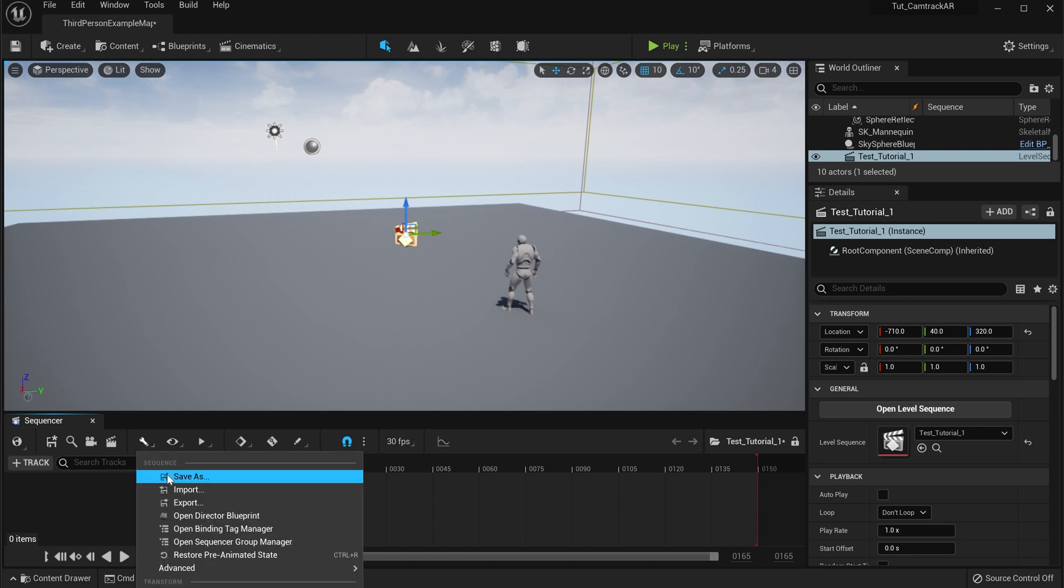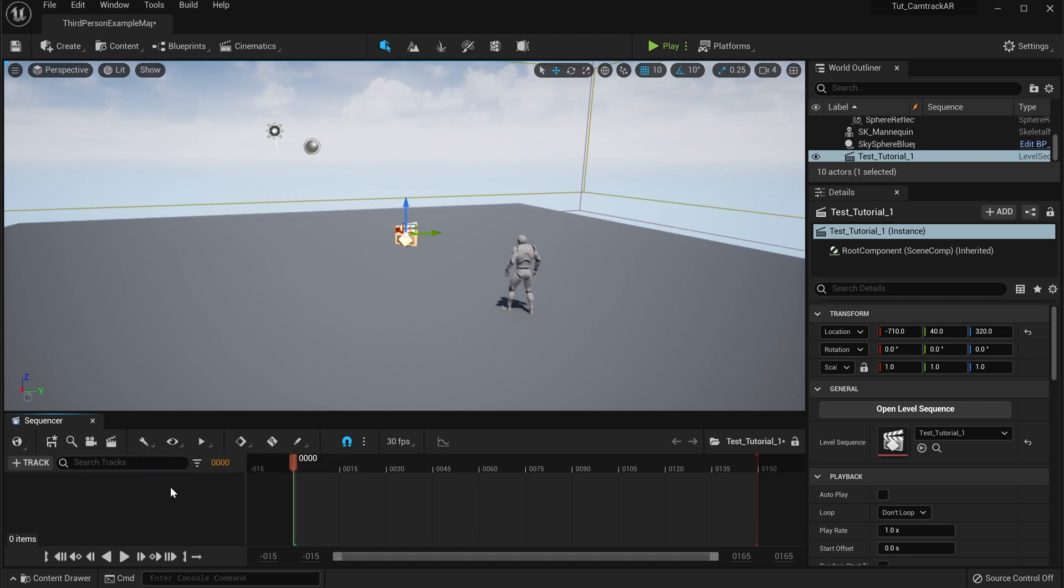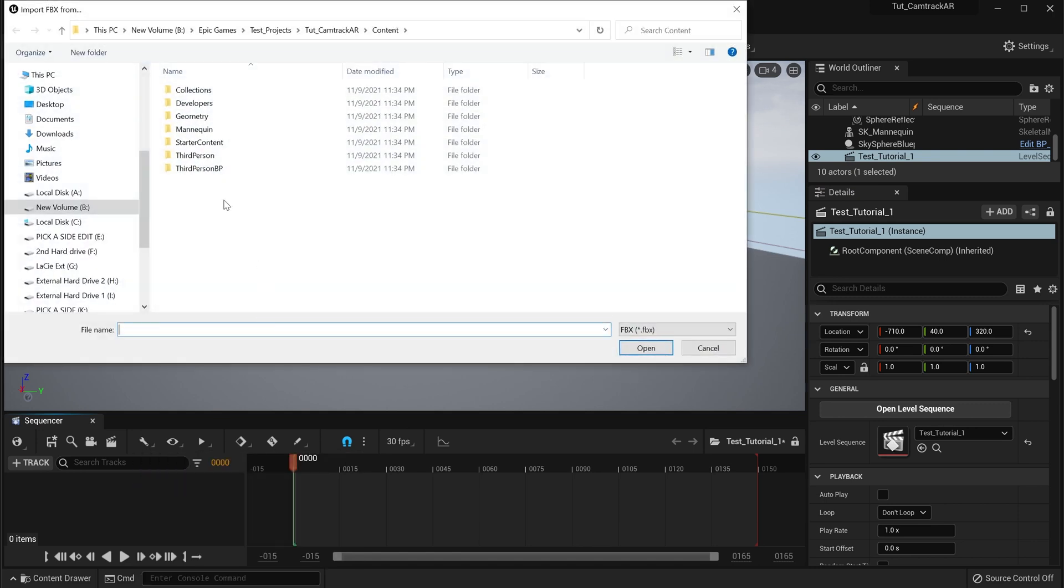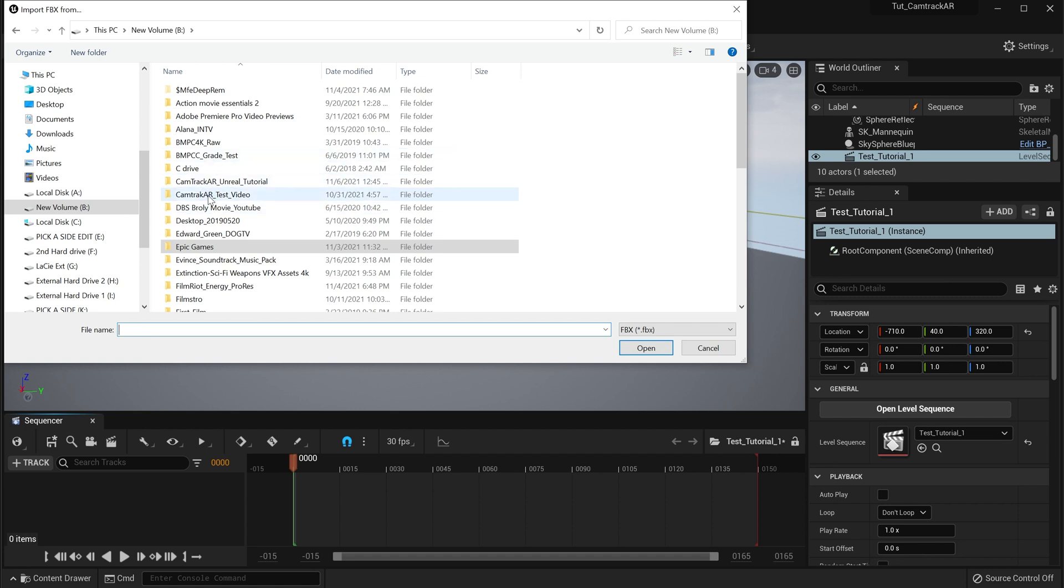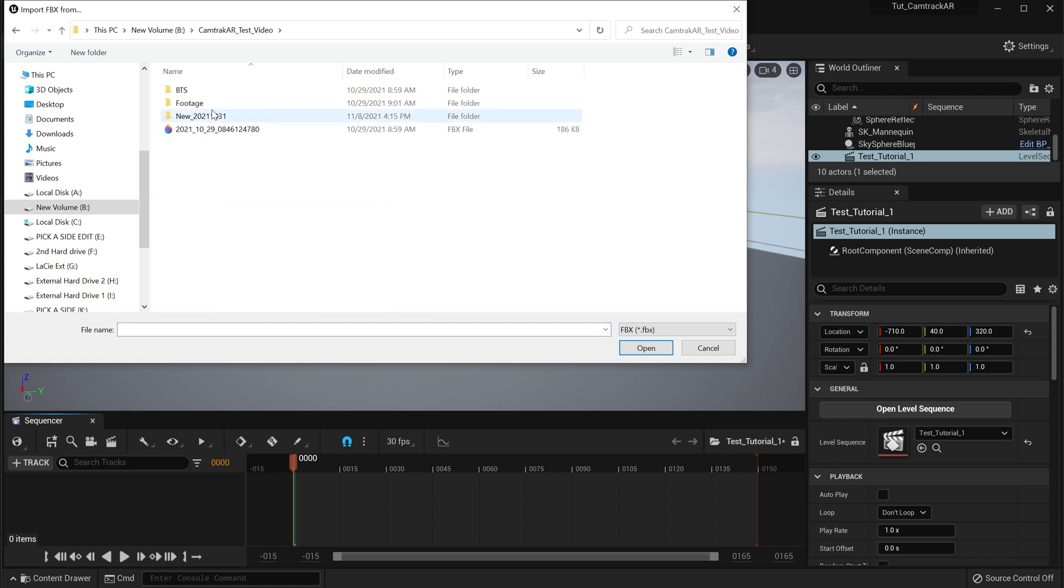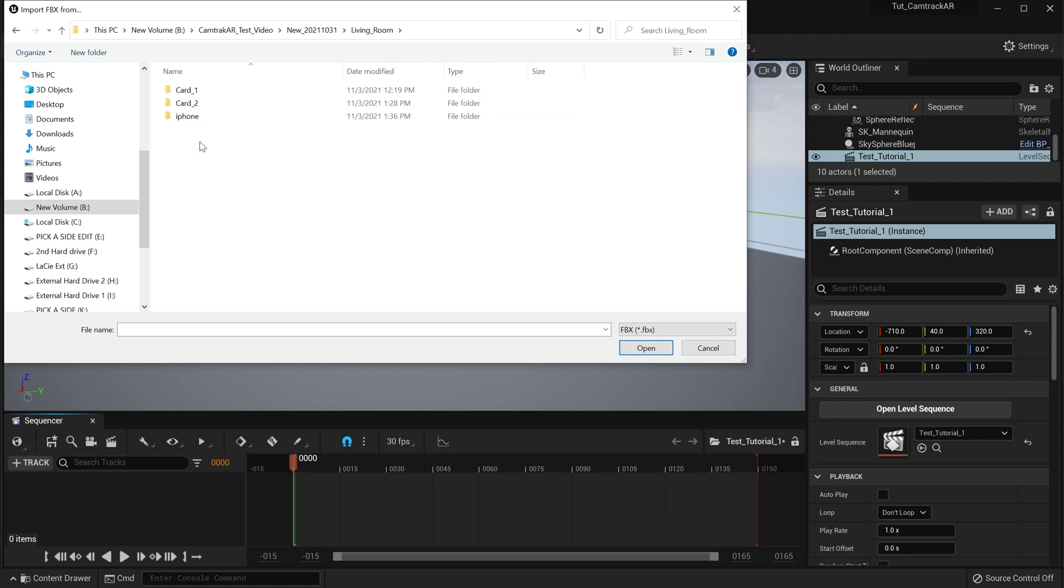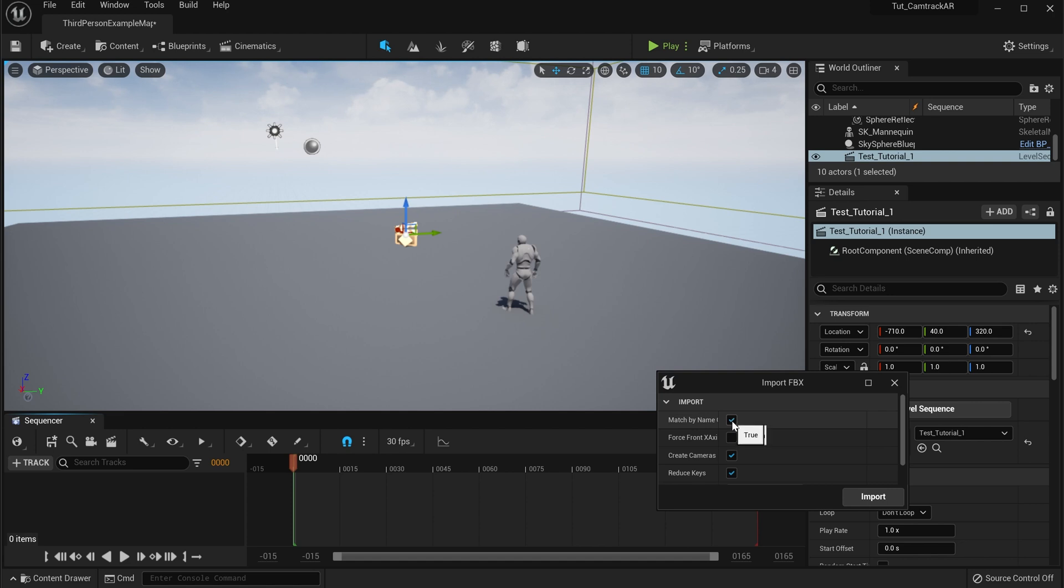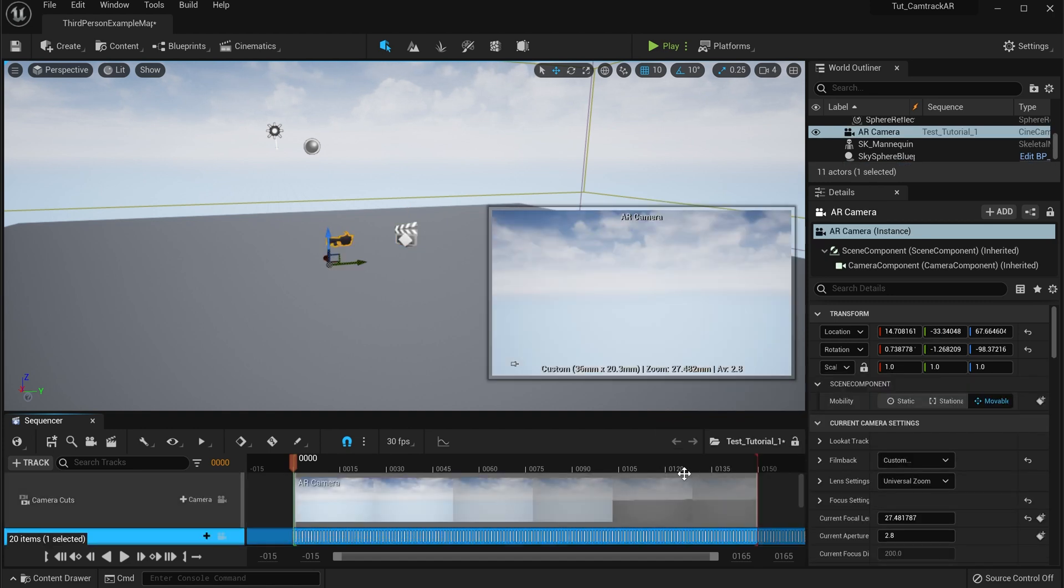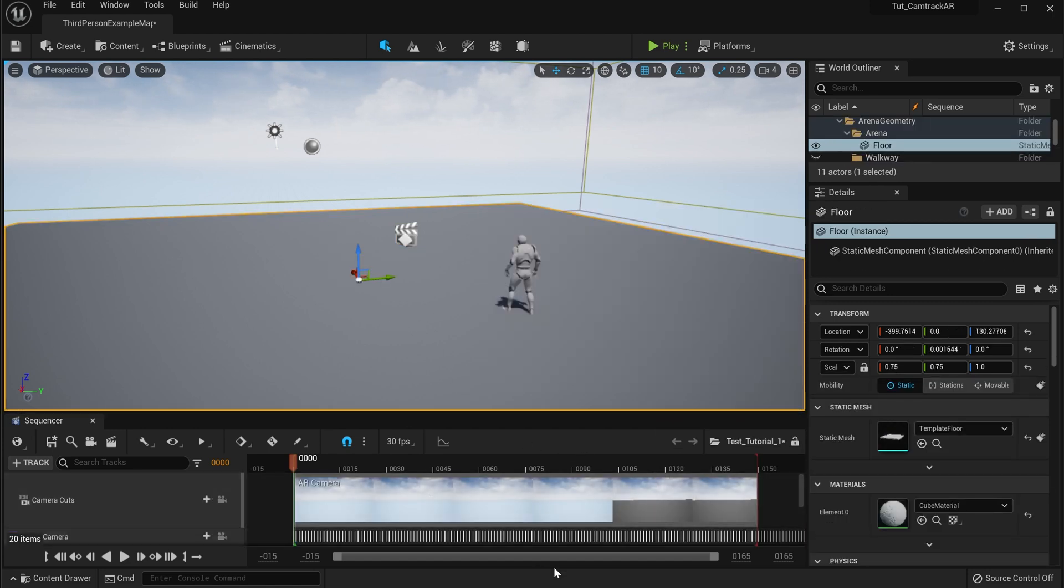Now here we're going to go to Import. We are going to import our CamTrack AR data. So let me just go in here. It should be an FBX file. We want to make sure that we uncheck everything except the Create Camera. We click on Import. Now we have that there.